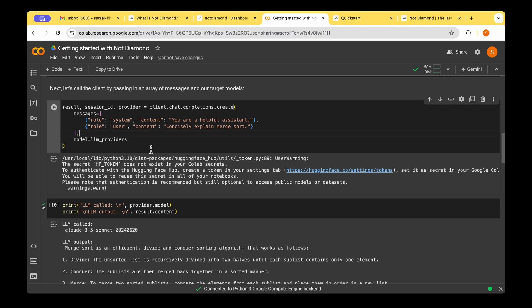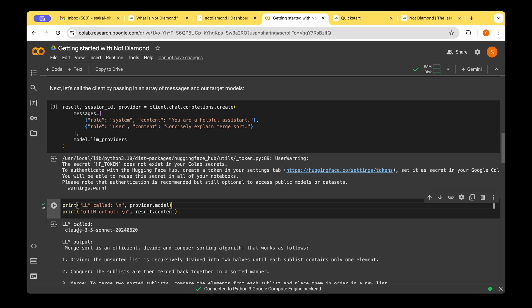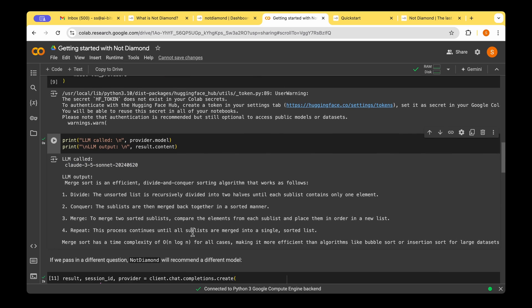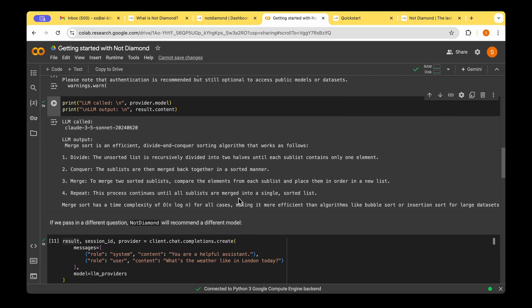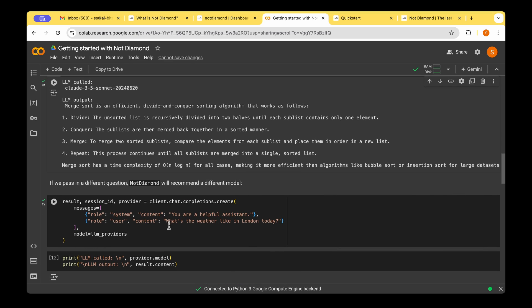We'll have to invoke the chat.completions.create object, and we'll have to pass the prompt as a message. So we'll create a list, and to that we will say the role is system, and you are a helpful assistant. And for the role user, we say that concisely explain merge sort. So once we do that, we leave the rest of the decision making to NotDiamond. As a result, we could see that in this case, the model that was called was Claude 3.5 Sonnet.